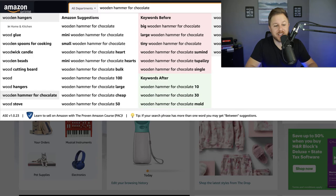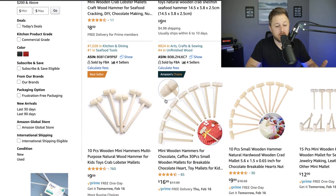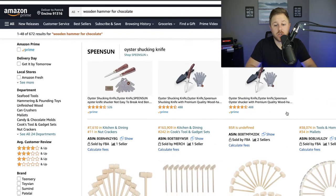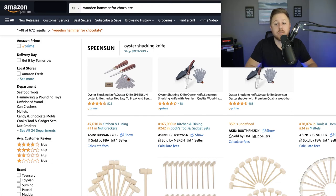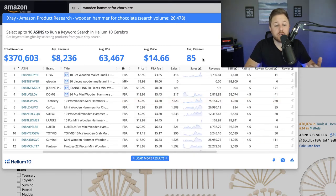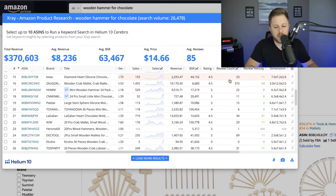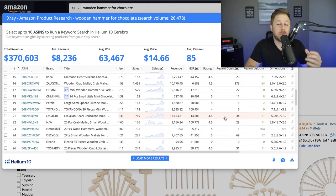One suggestion that comes up is "wooden hammer for chocolate." I didn't know hammers existed for chocolate, so I clicked on it. It's a little wooden hammer, just like it says, and not many products have high reviews — the best seller only has 760 reviews, which looks pretty good. I'll run Helium 10 X-Ray to check their revenue. The search volume on the main keyword is over 26,000 monthly searches, which is a pretty good sign. The average reviews look low, indicating low competition. Some sellers with only 30 reviews are doing $12,000 a month, and 85 reviews doing $26,000 a month — a lot of sellers are making good revenue with under 50 reviews, which is a pretty positive sign.